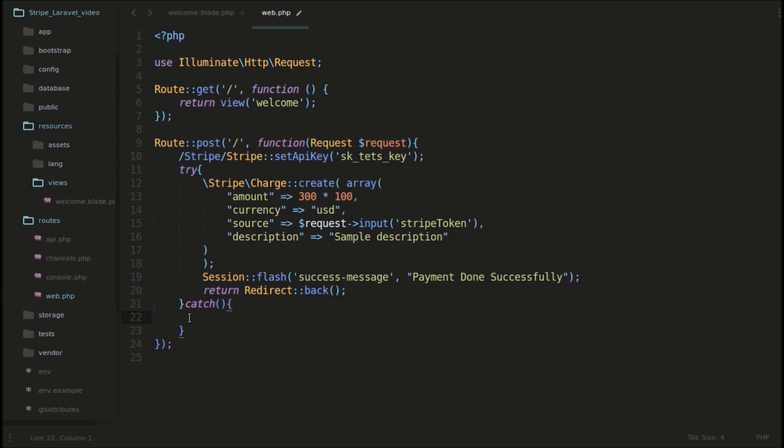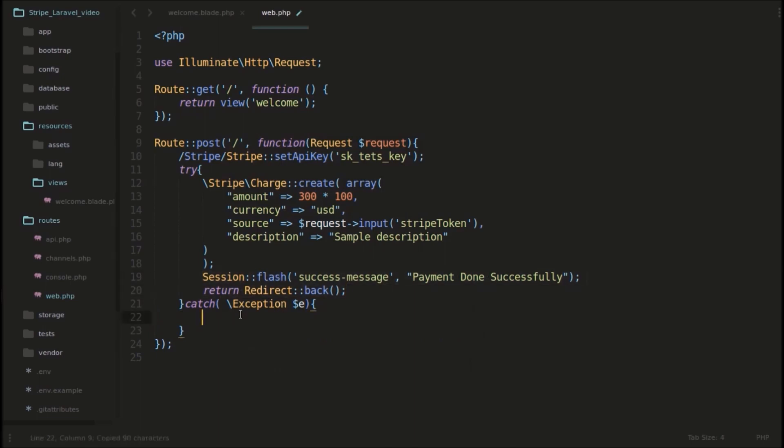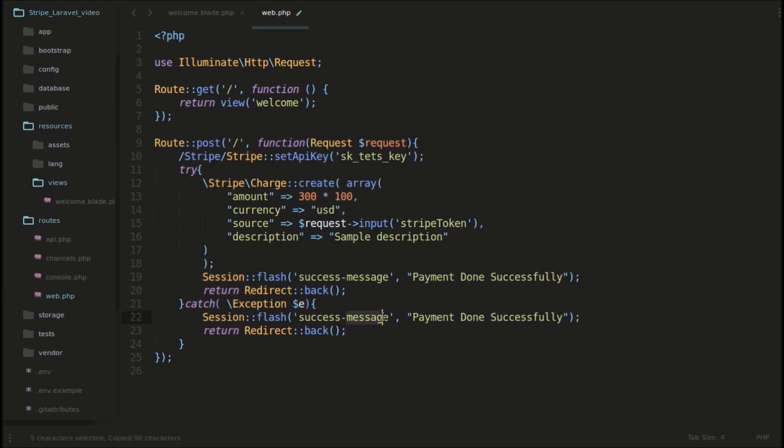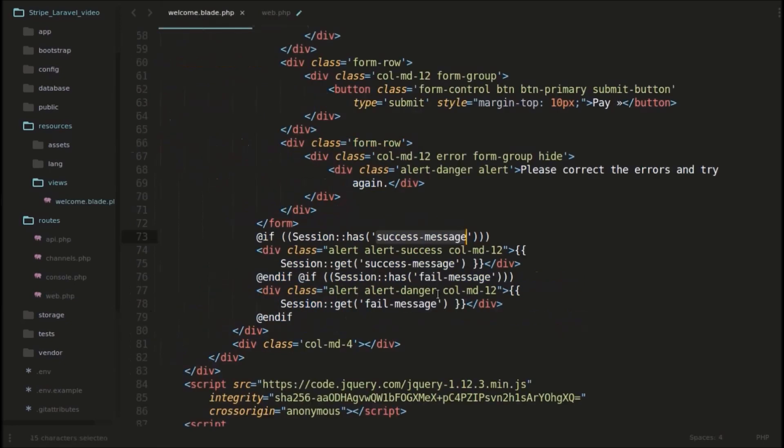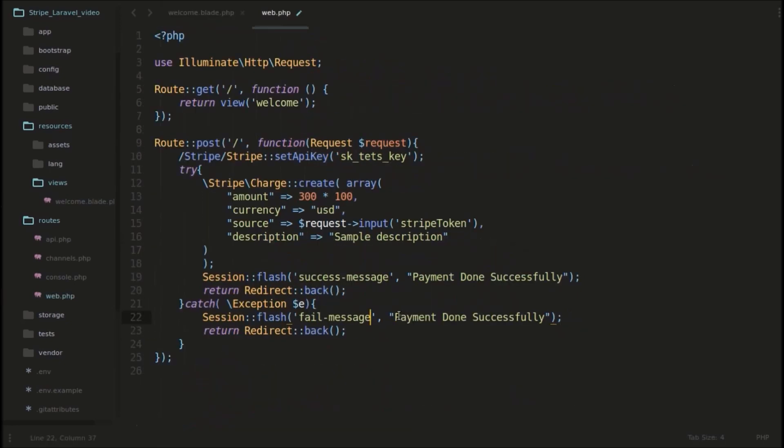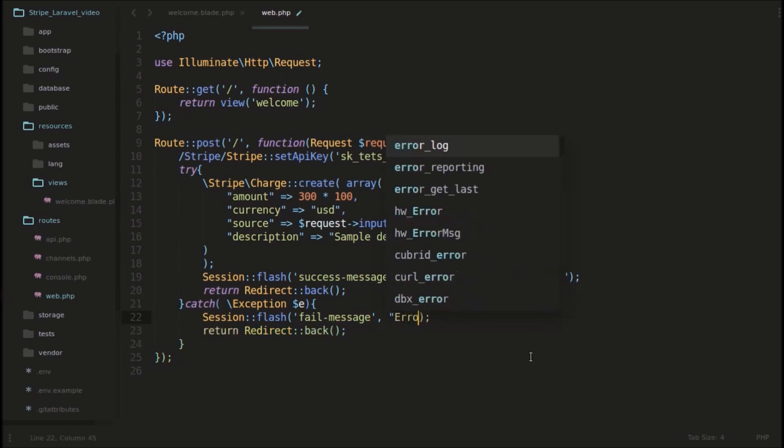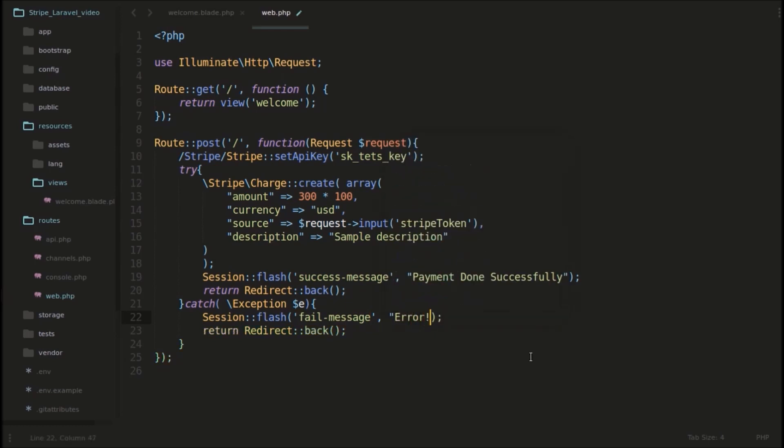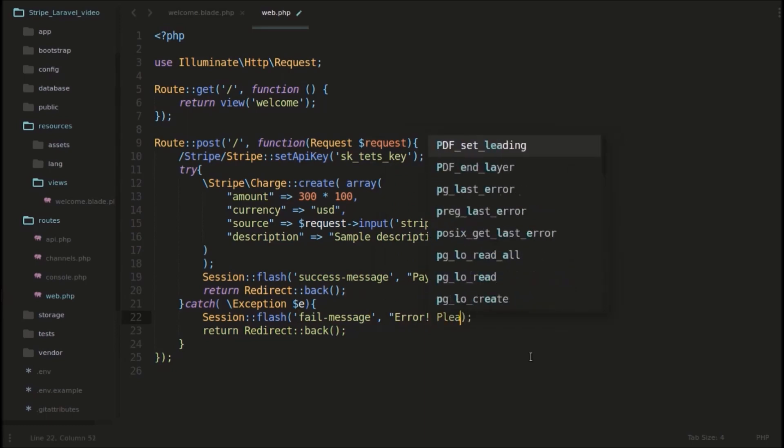And in this catch block, we will catch some exceptions. And in this catch block, we will just show some different failure message. I guess that is fail message. We will give some error message like error, please try again, something like that.